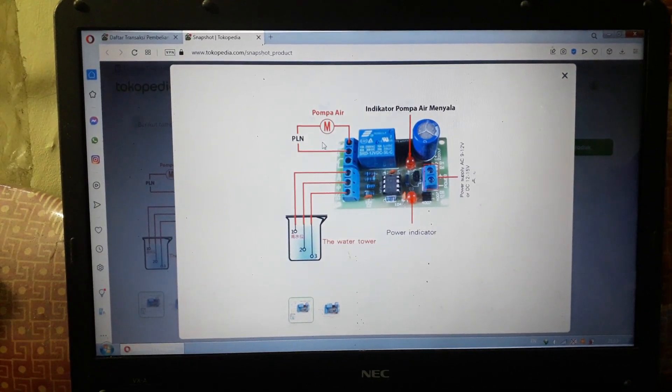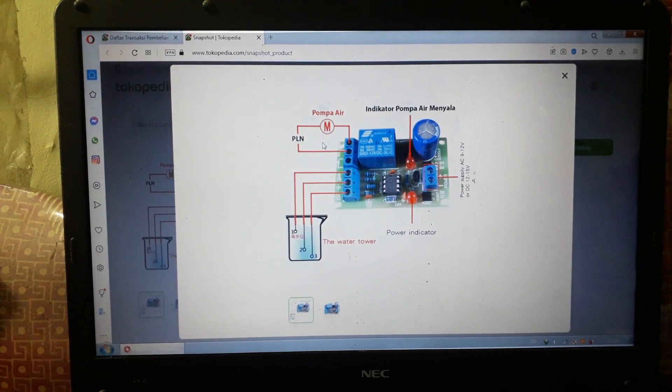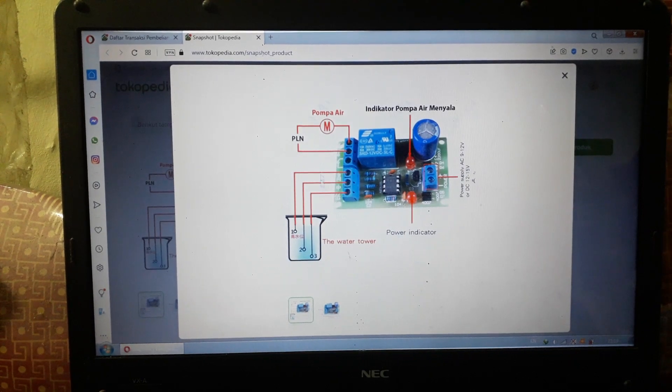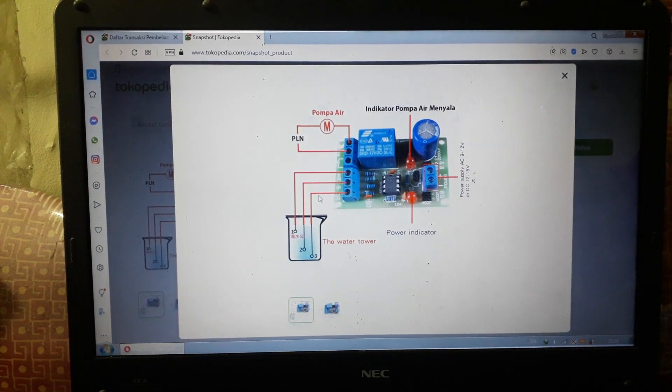I think you can easily understand the working principle of this auto on-off Wi-Fi.